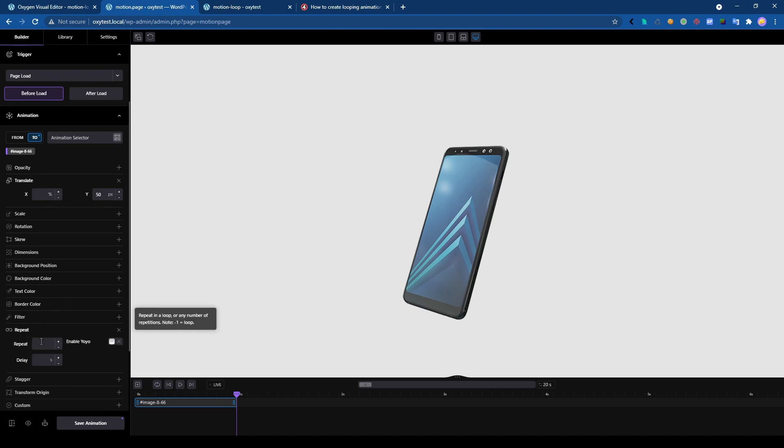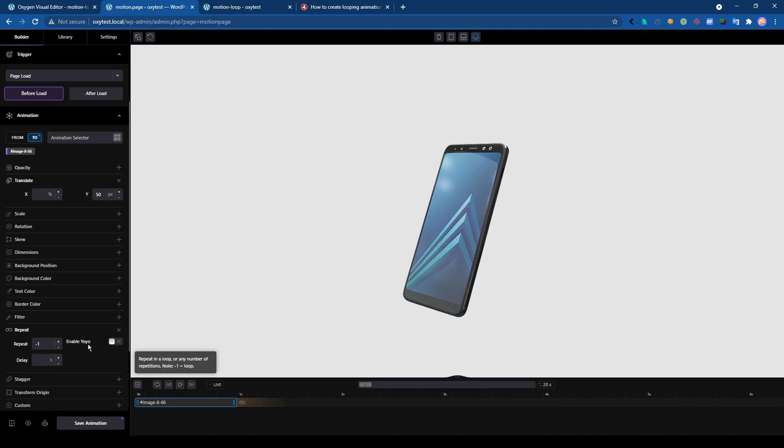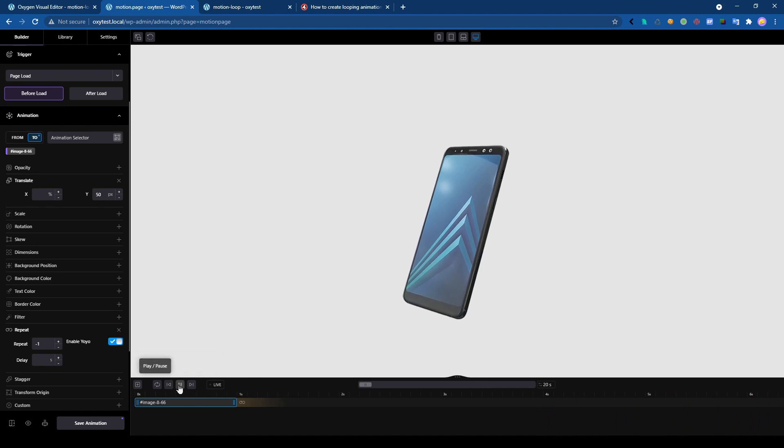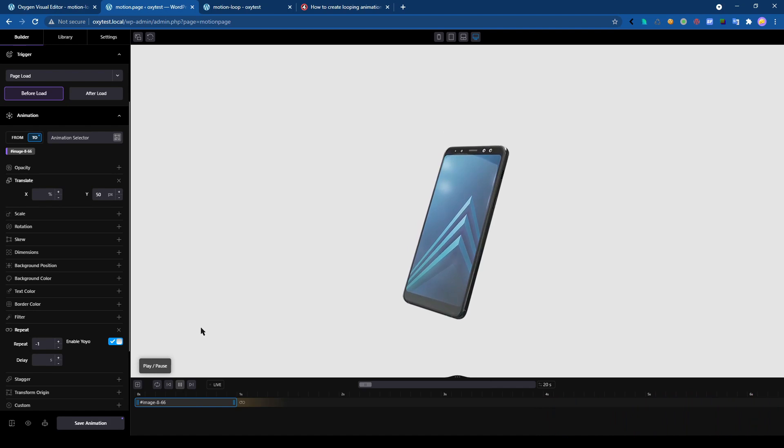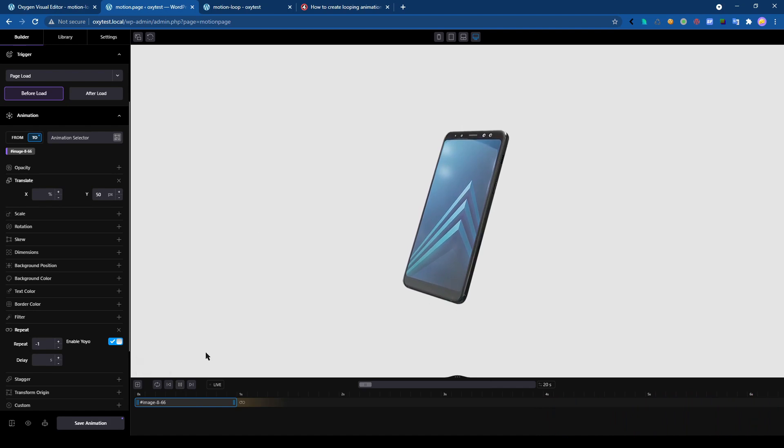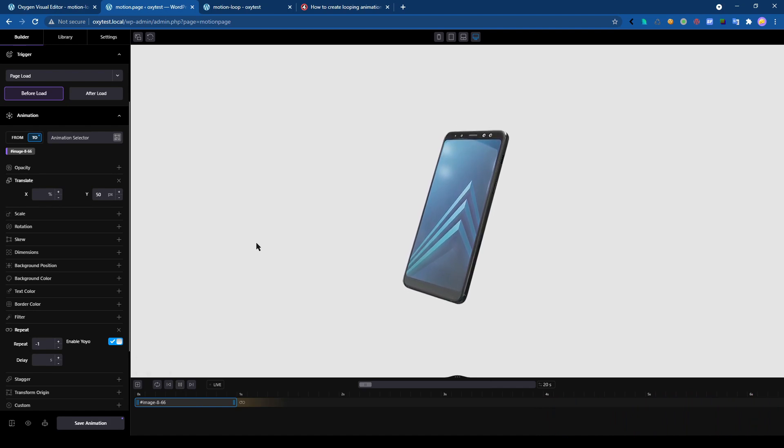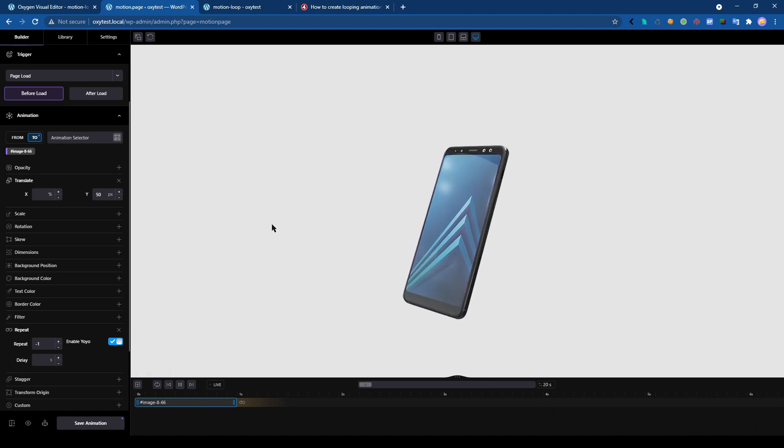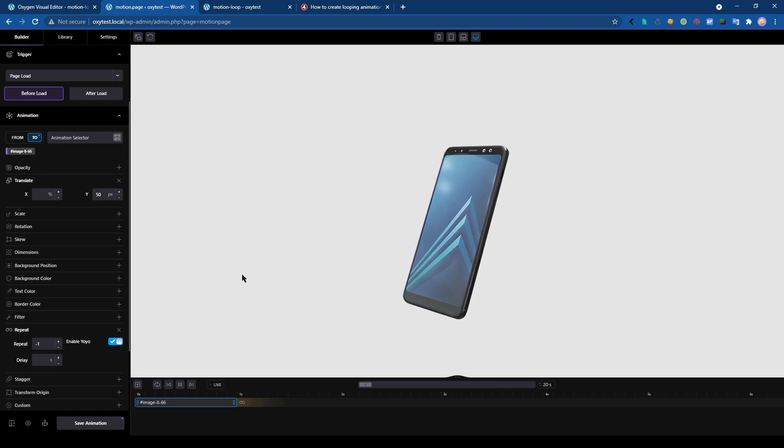Now we have the repeat to make it loop. It's looping so everything is fine here. We enable the yo-yo effect so you will see the difference. It's still looping, but the animation will be repeated in reverse, so it plays and comes back, plays and comes back.